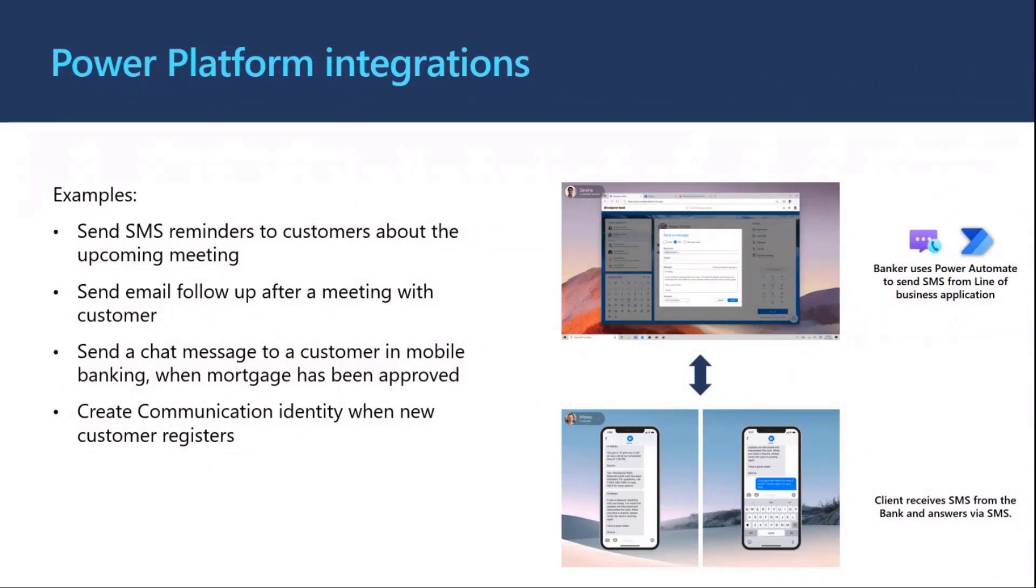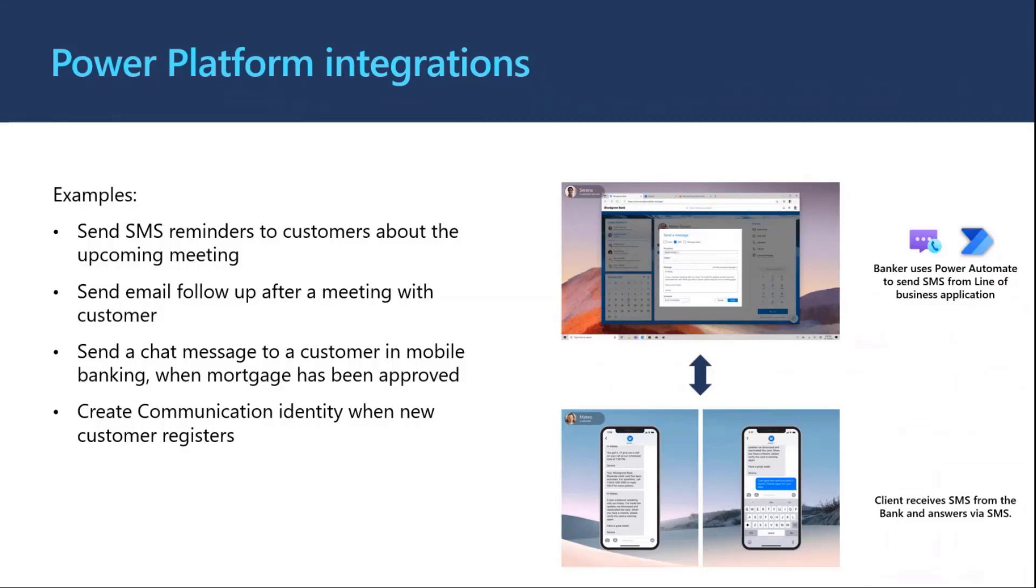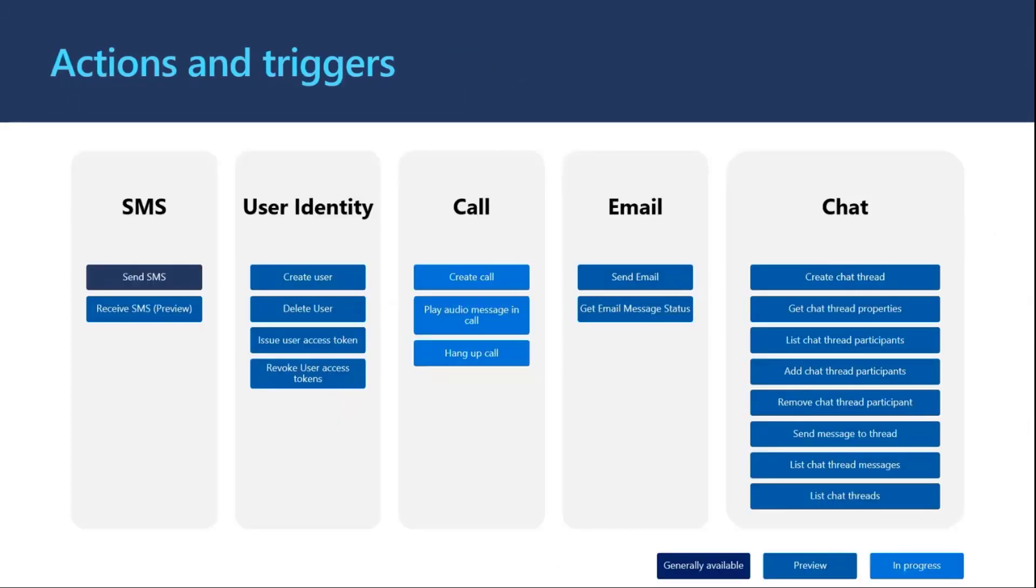Yeah, so we've also started to bring in more integrations into the Power Platform ecosystem. This starts with connectors across our SMS, email, and chat services so that you can send and receive messages through Power Platform. And we're starting to extend out into components as well over the coming months. These are the current set of connectors, actions, and triggers that we provide across SMS, email, and chat.